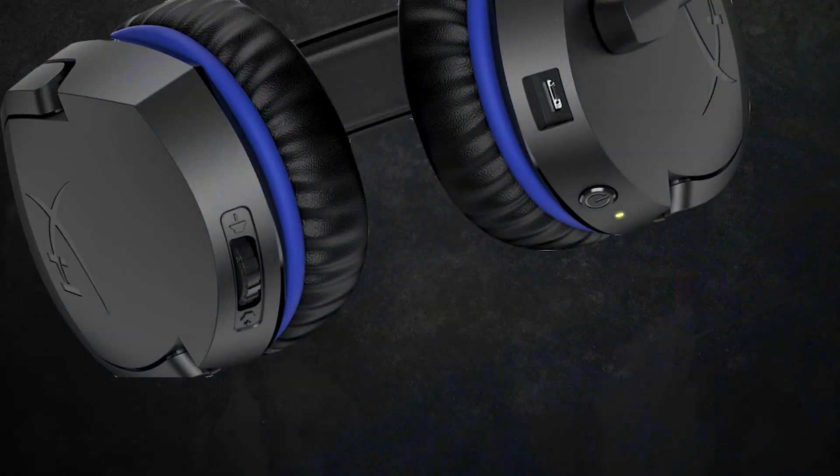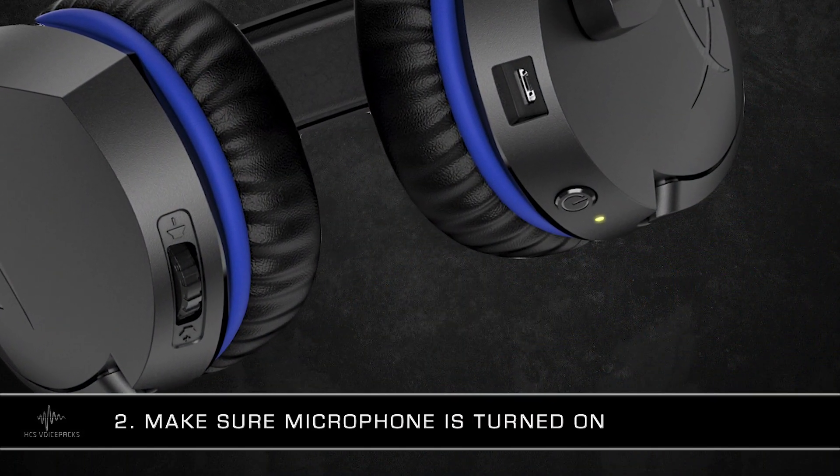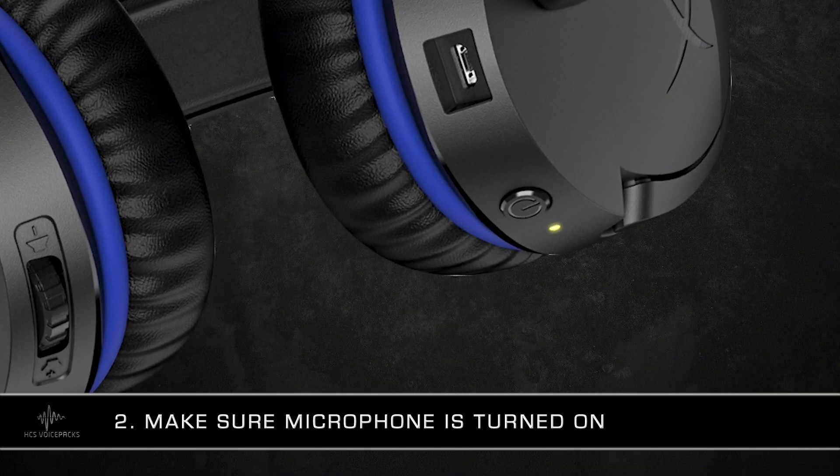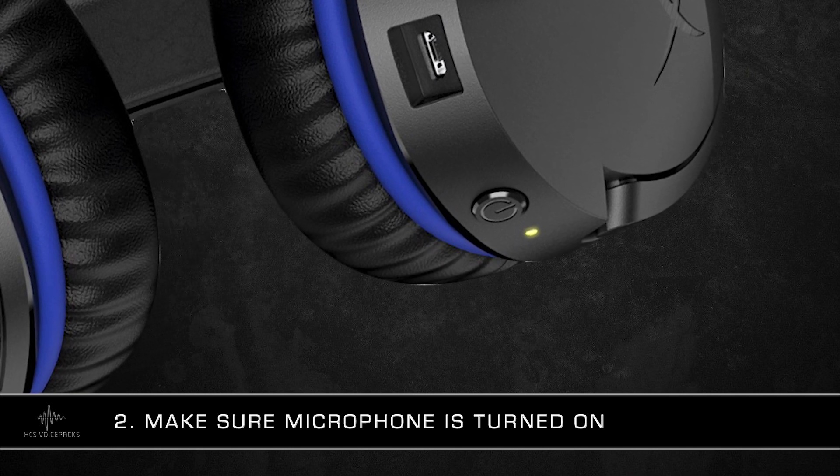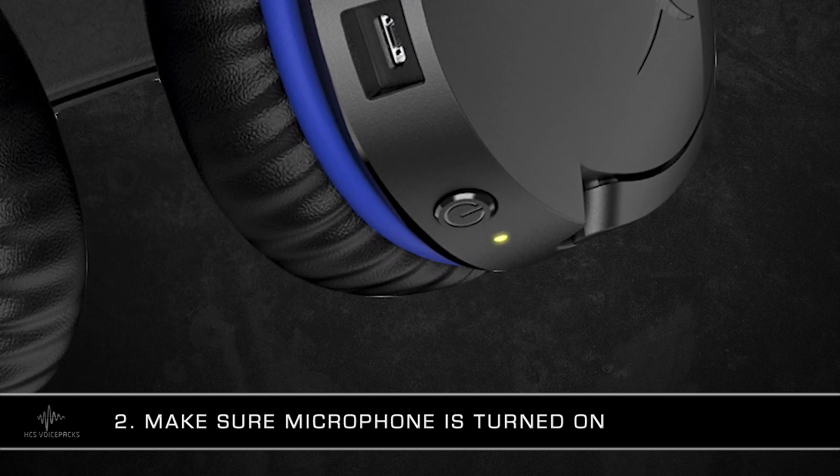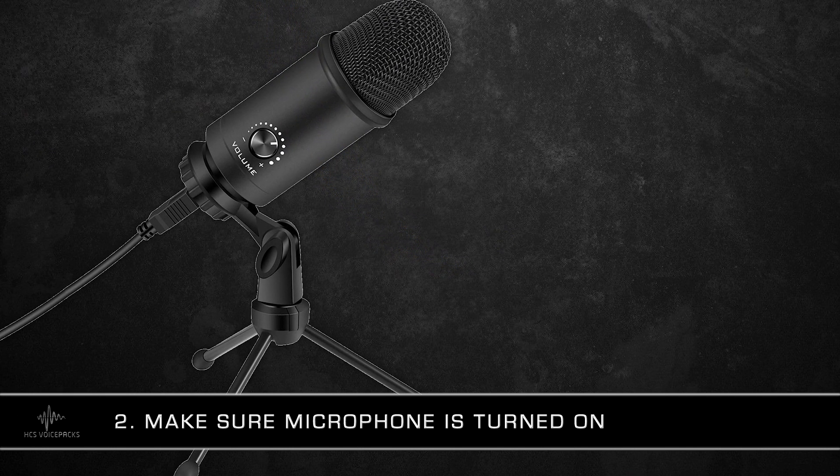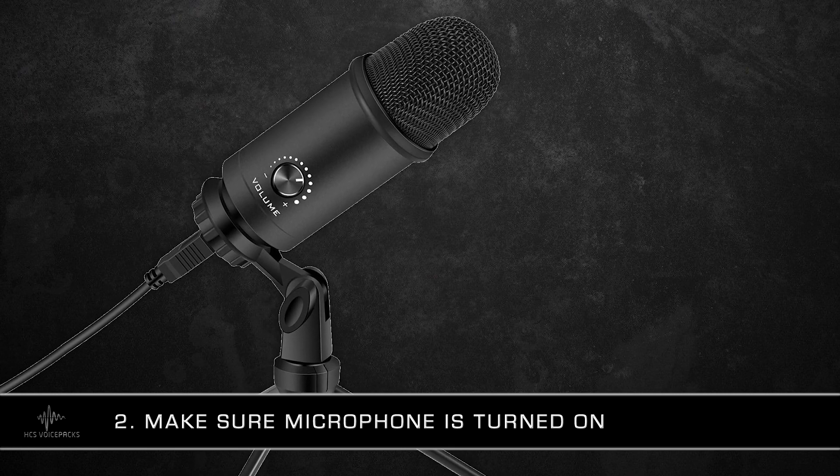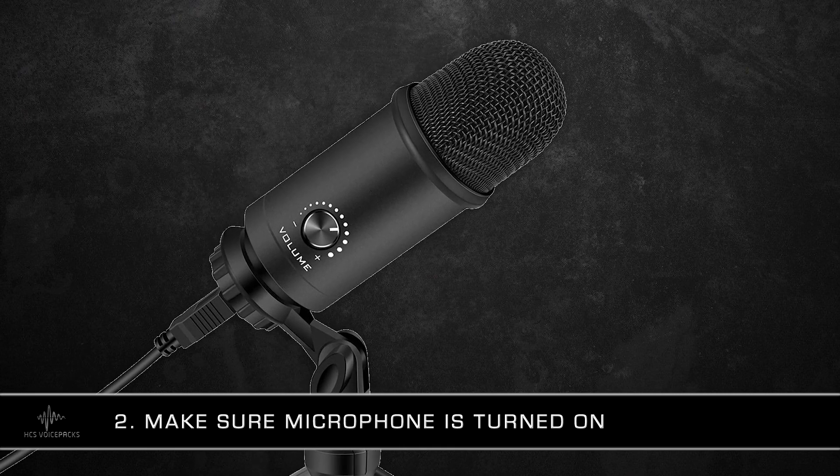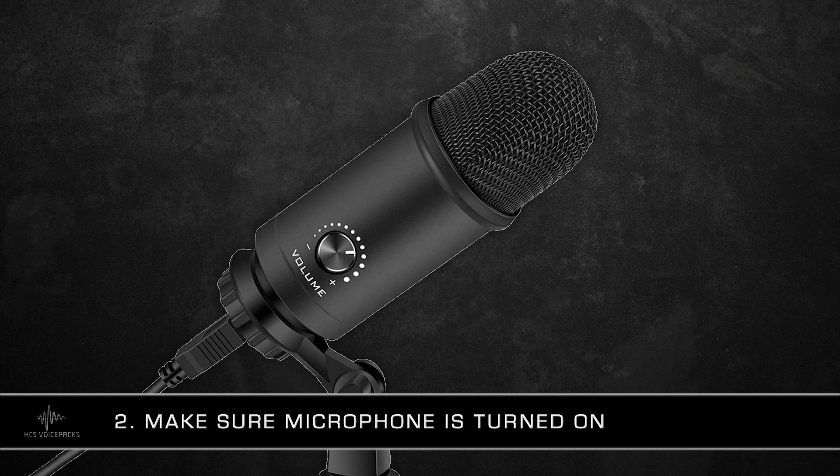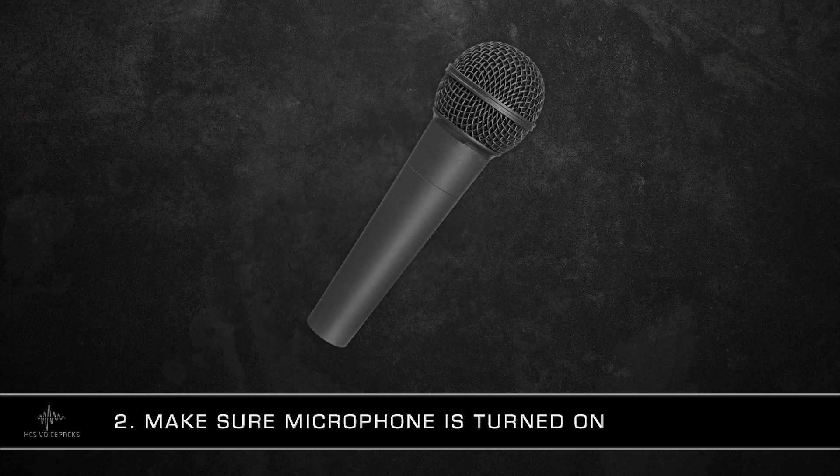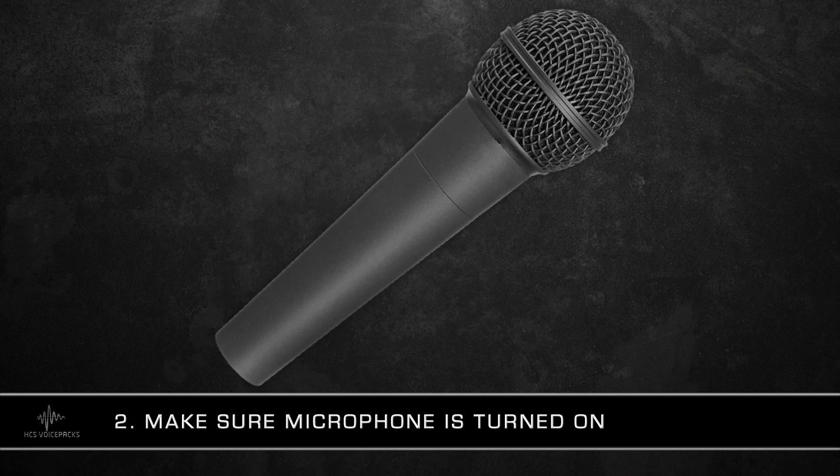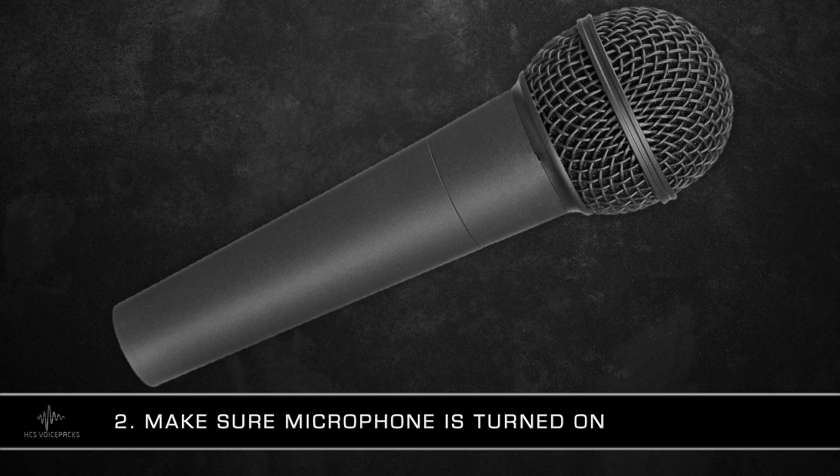Number two, make sure your microphone switch is on. On a headset, this switch may be located on the cord or on a control dongle. On an actual desktop microphone, sometimes this switch is located on the back of the microphone or on the bottom. Many microphones don't have a switch, so if this doesn't apply to you, don't worry. Move on to step three.